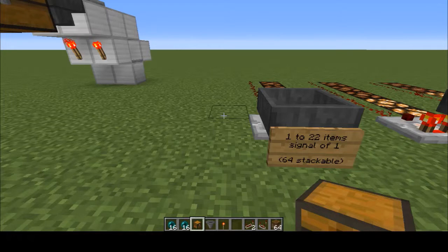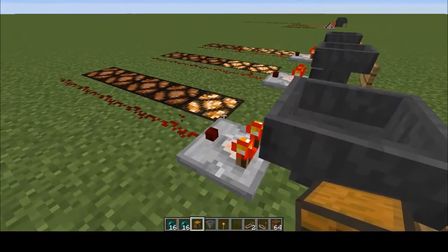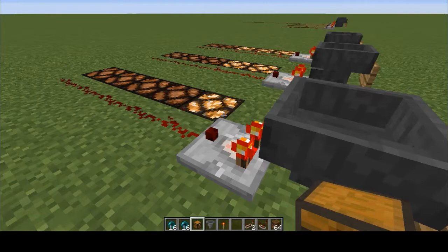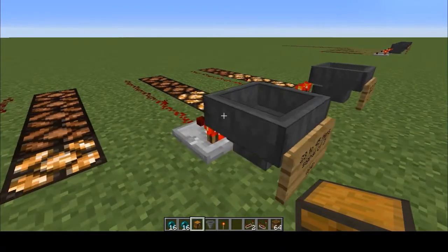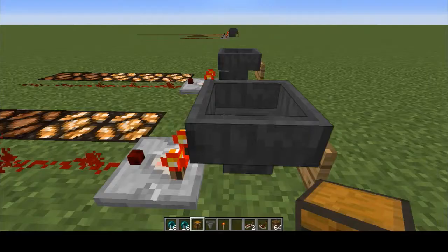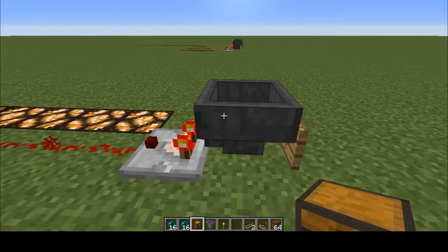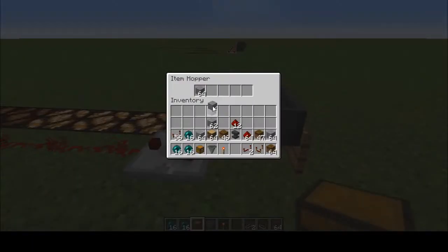Let's get into the nitty-gritty on how these sorting systems work. When you have between 1 and 22 items in a hopper, the comparator reads a signal strength of one. The hopper has the potential to give off a maximum signal of 15 when completely full with five stacks of 64 or five stacks of 16 stackable items. Between 23 and 45 items you get a signal strength of two. Between 46 and 68 items you get a signal strength of three — the maximum we want for the system to work. One more stone above that gives a signal strength of four, and that breaks the system.